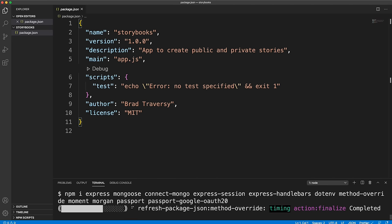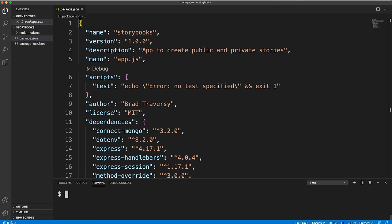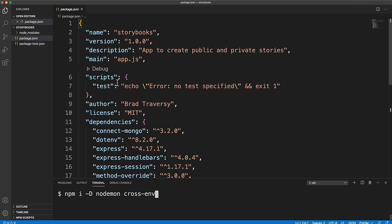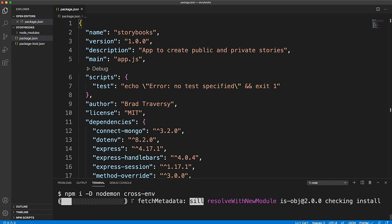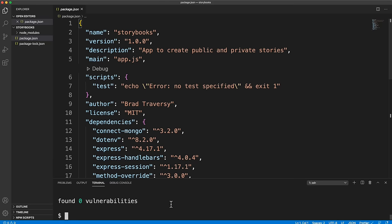For dev dependencies, install nodemon to continuously watch the server so we don't have to restart it on every change, and cross-env so we can set environment variables in our npm scripts consistently across Windows, Mac, and Linux.